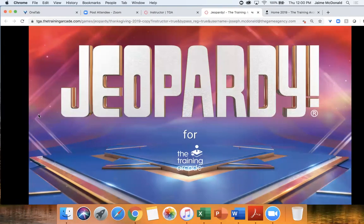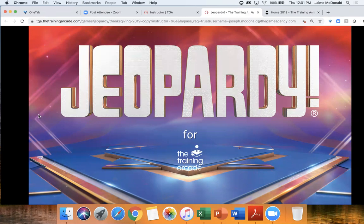This is Jamie McDonald with the Game Agency. I'm really excited to have everybody here today on the webinar. If some of you were at DevLearn a couple weeks ago, we're going to be reviewing some of the things we talked about there. I'm the VP of Business Development at the Game Agency, and we're really excited to share the Training Arcade with you — a game authoring tool that lets you build your own games for training and education really fast with your own learning content.